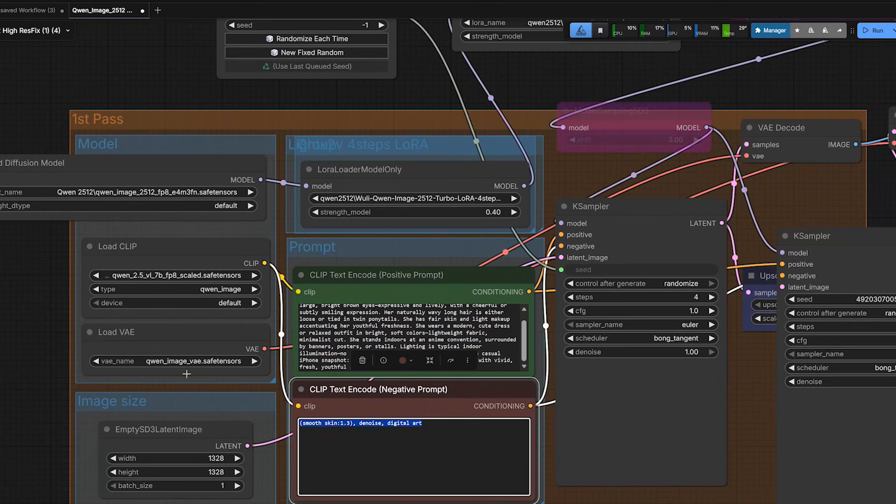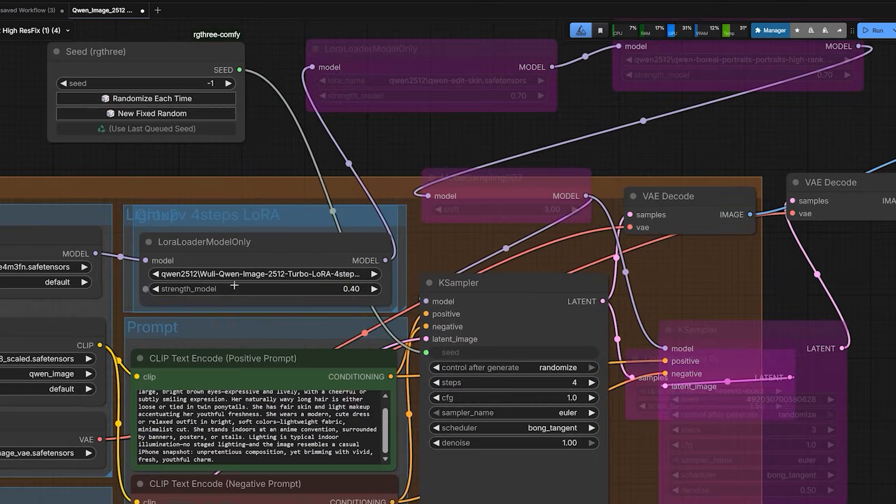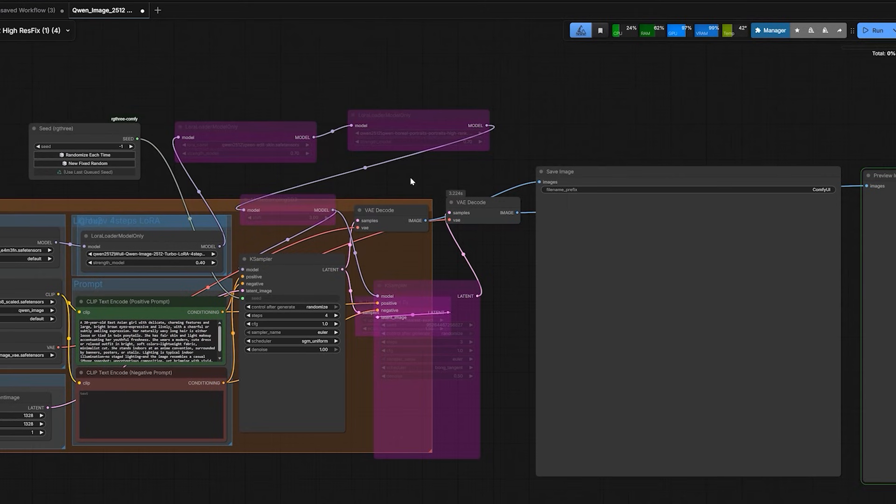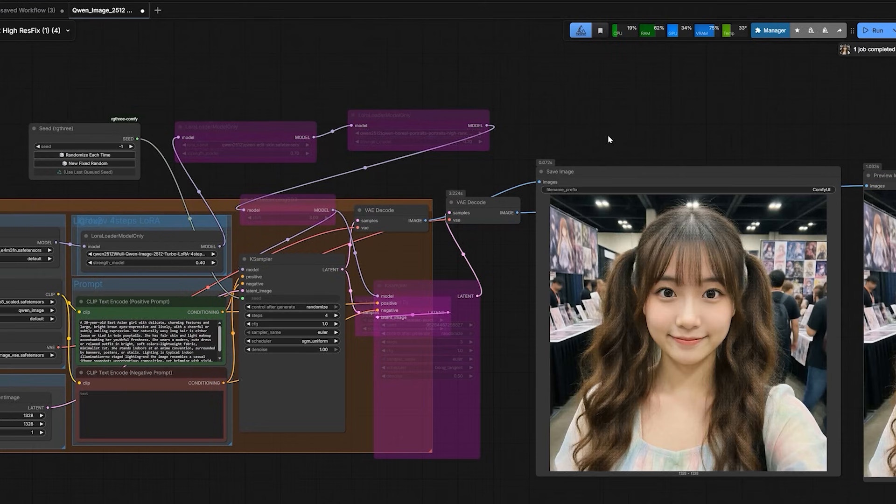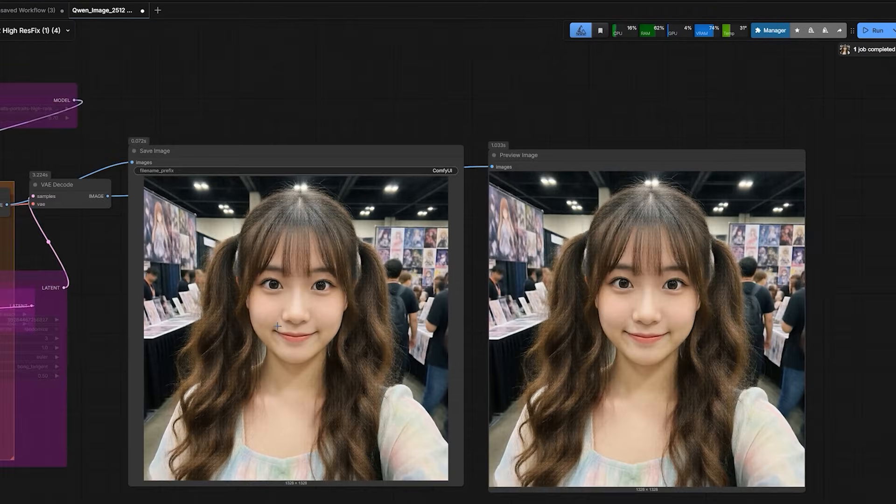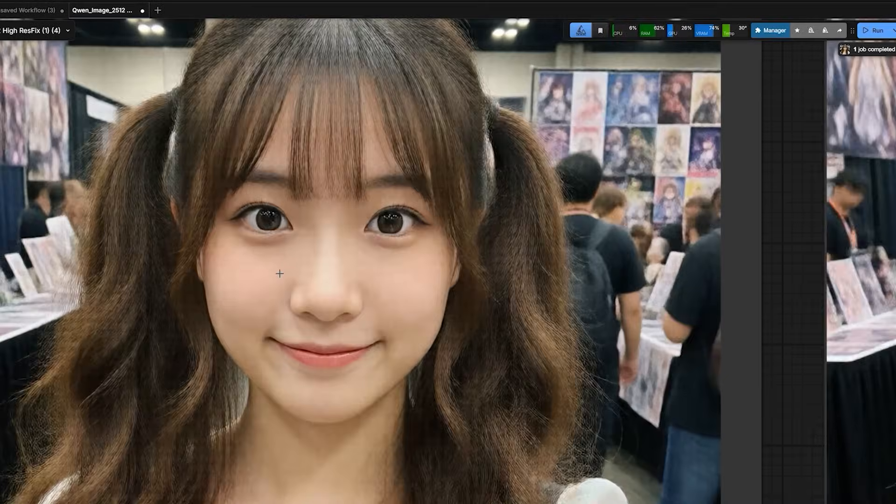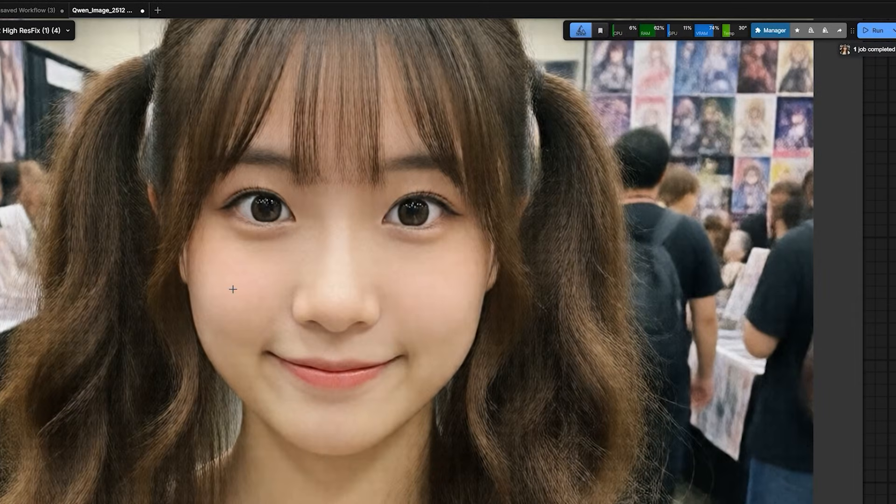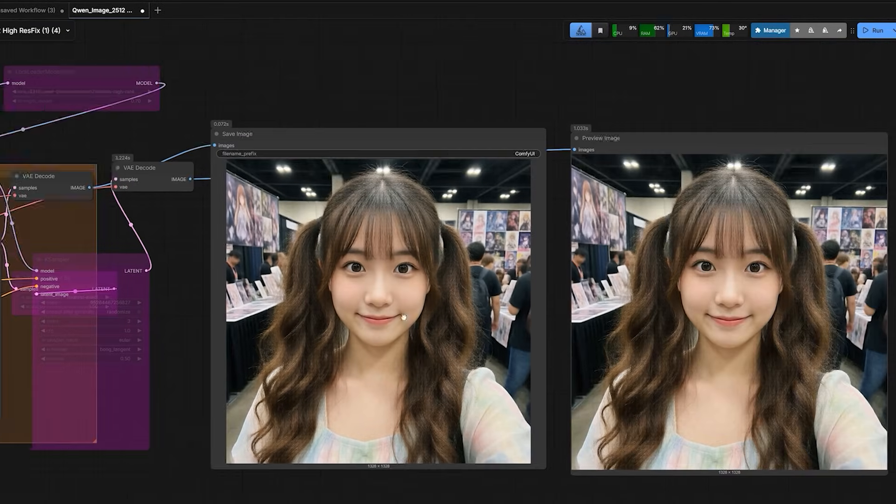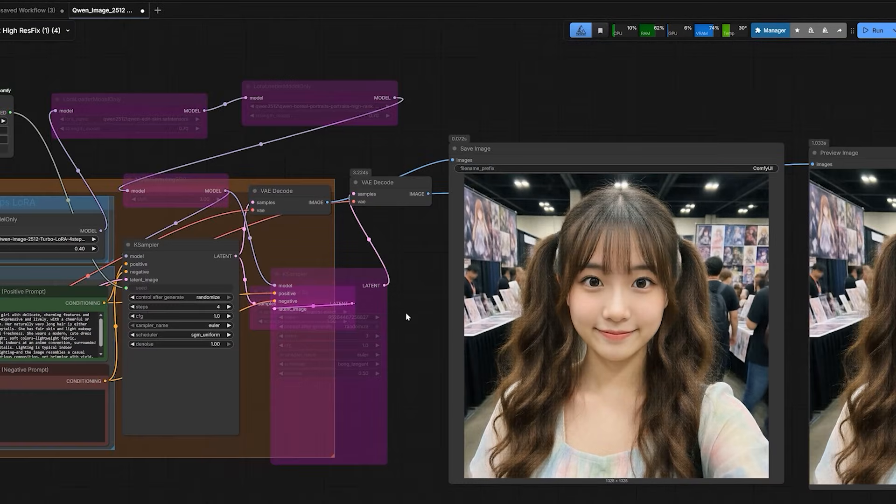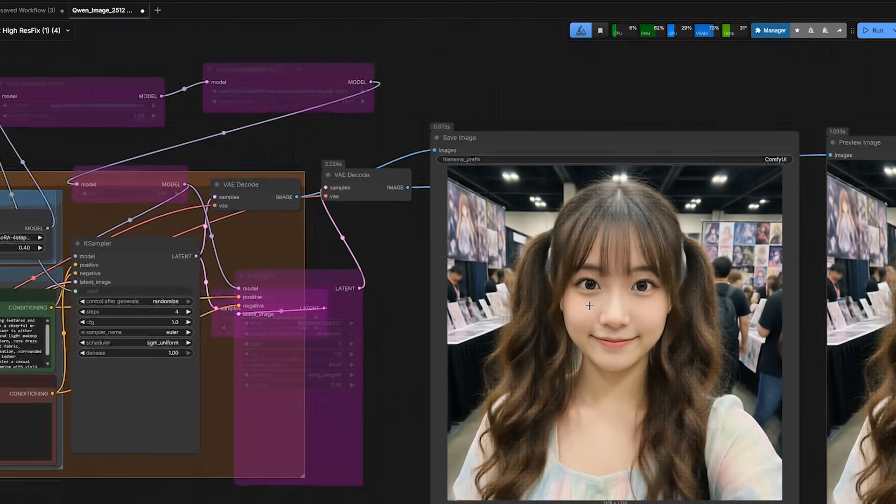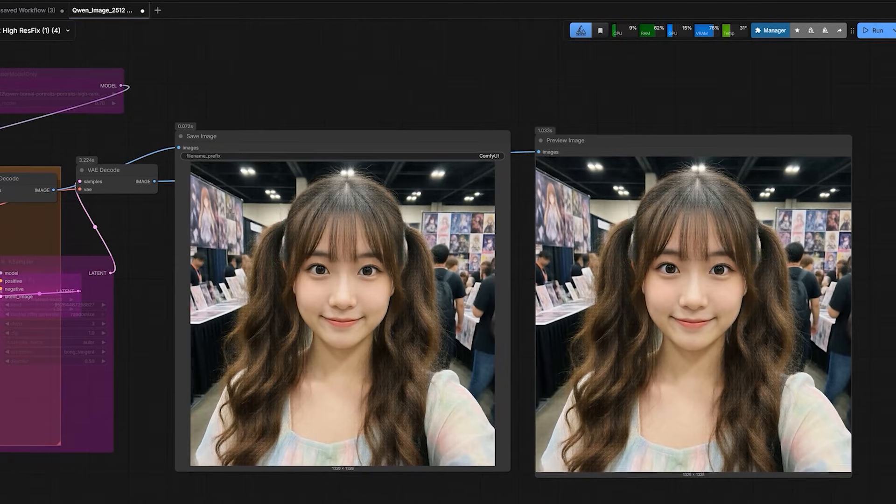Turbo LoRa. First, I used the standard Turbo LoRa with the official base model. I set it to SGM uniform and the same resolution. And look at this first image. The result is not good. And skin looks completely plastic. It looks like a doll, not a human.